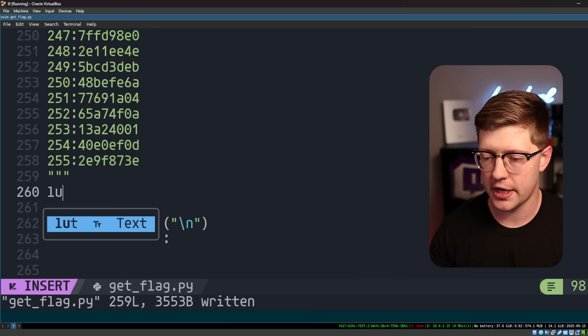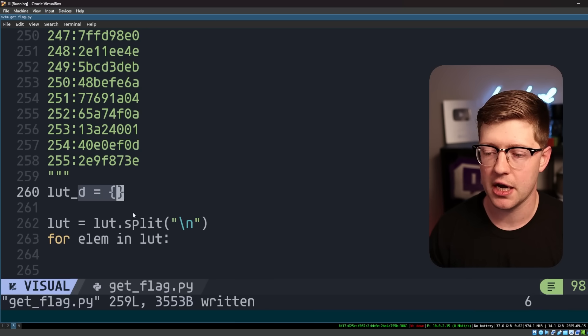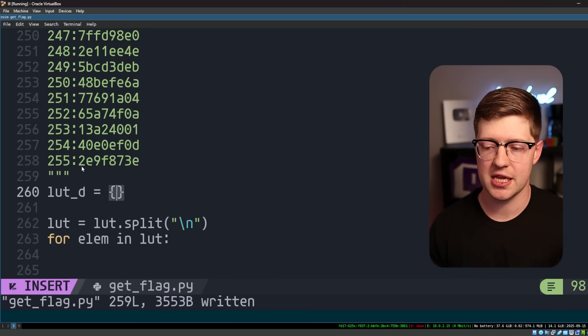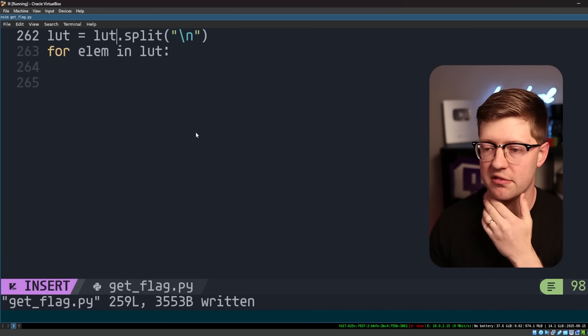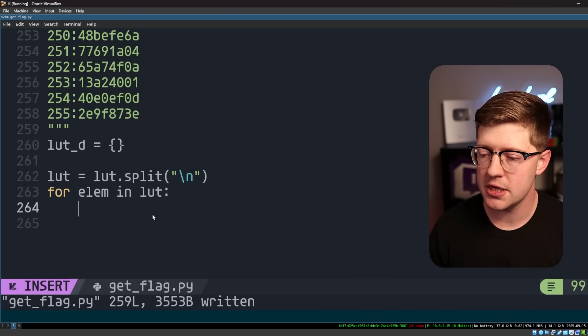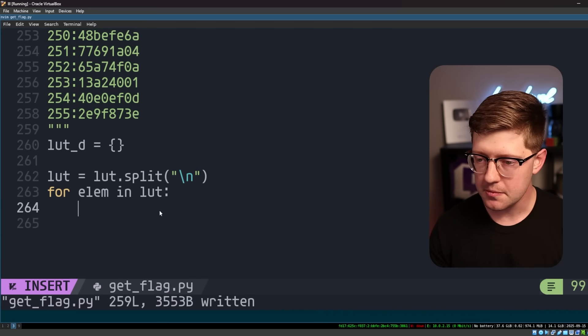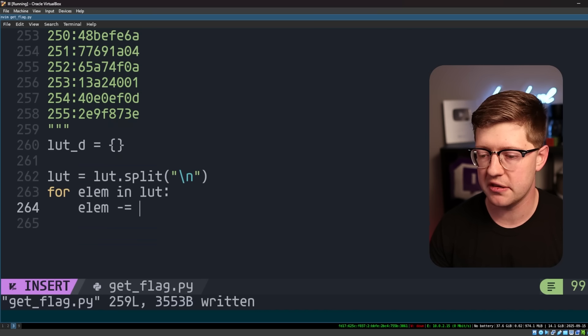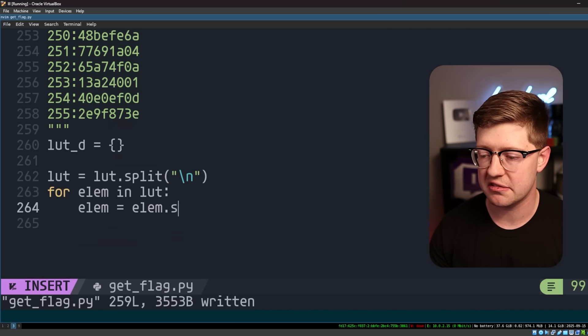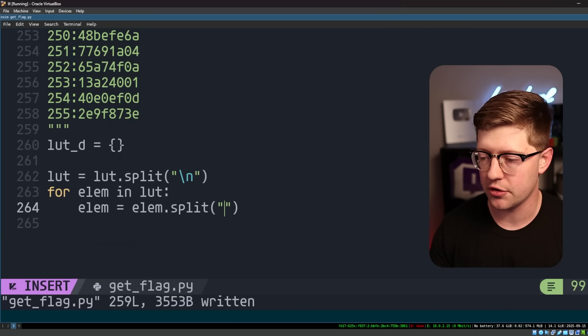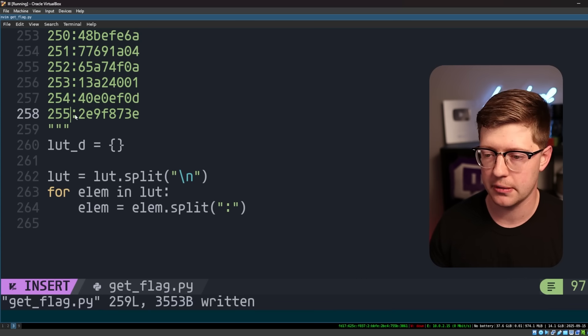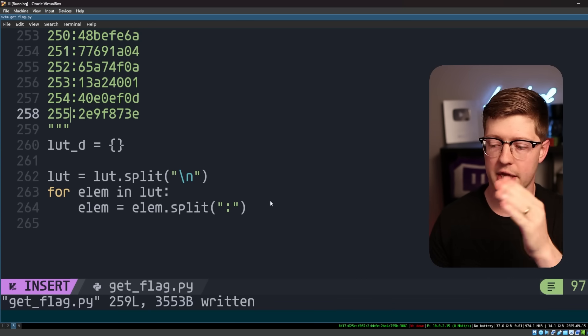And then we'll do for element in the LUT, I want to make a new LUT dictionary. This is an empty dictionary in Python. A Python dictionary is a data structure that has a key and value association. So we'll have for element in LUT, what we're going to do is first of all, element is equal to element.split on the colon here, because again, this colon is going to be the delimiter between the value and the key.